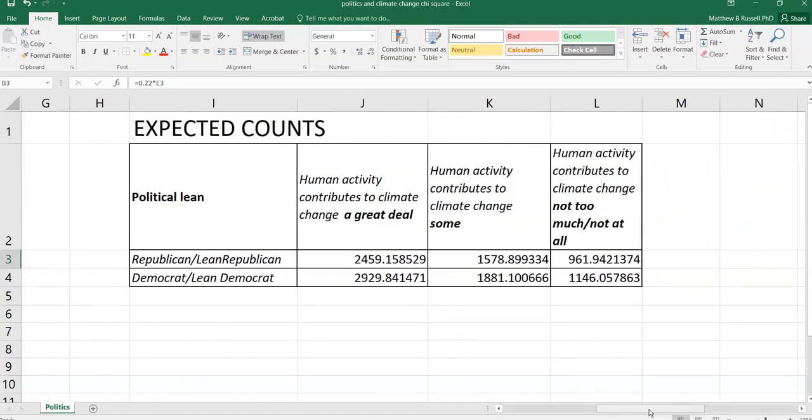And so here are our expected counts. Given what we know about the data, here's how we might expect the data to fall, assuming there was no relationship between the two variables. And these are going to depend on how many in each row and column there are.